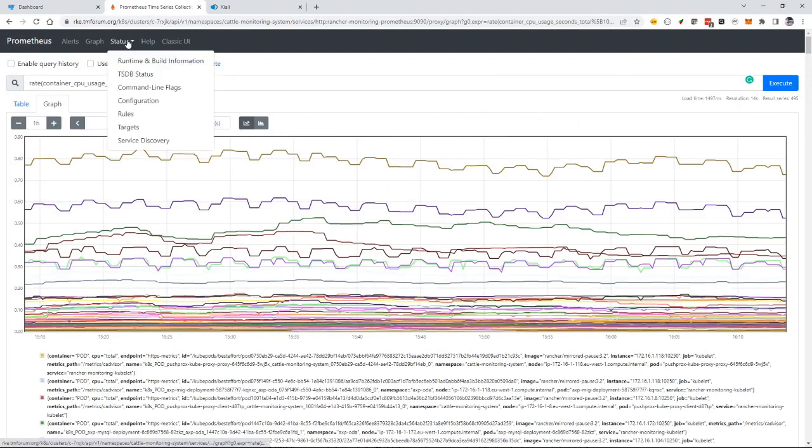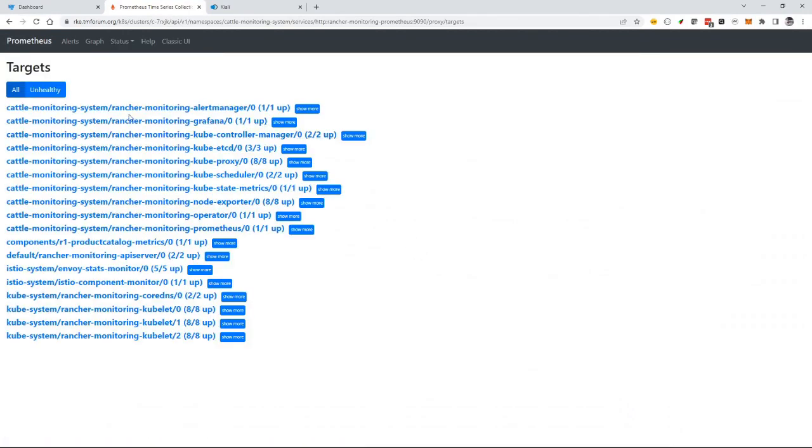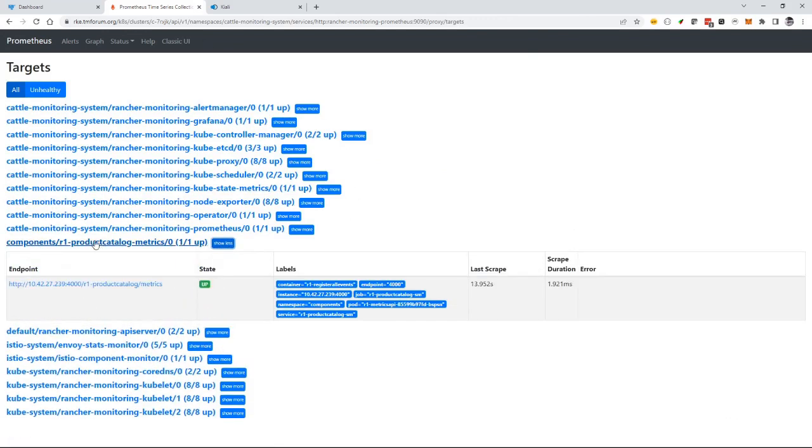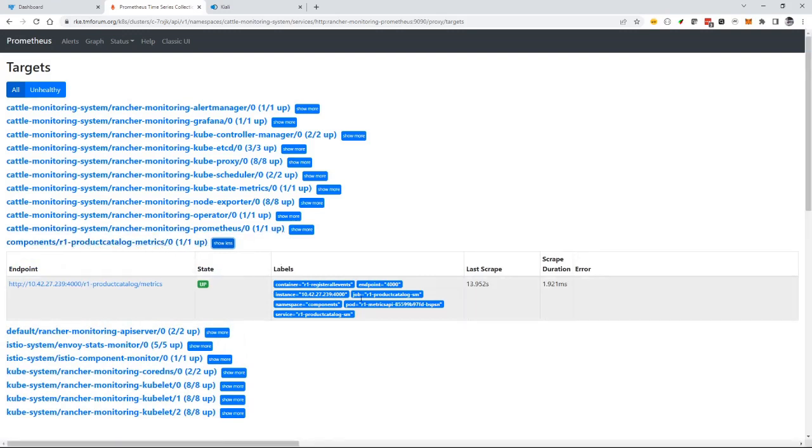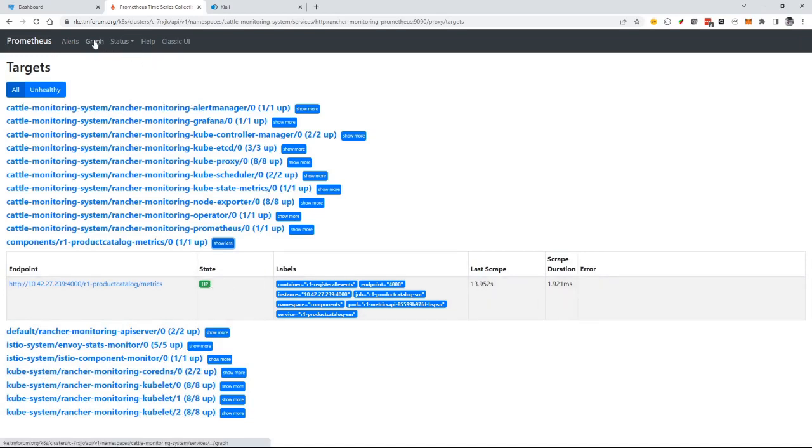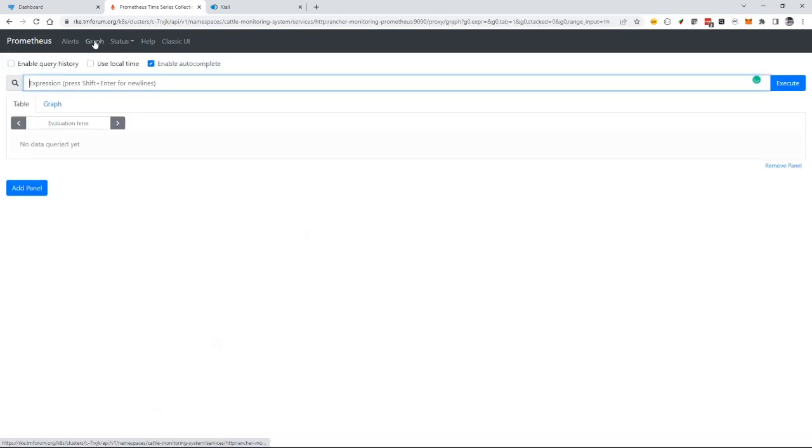In the status, I can show the targets that Prometheus is scraping. By having that in my component manifest, it automatically configures Prometheus to scrape the metrics interface on my product catalog component. You can see it scraping—last scraped 13 seconds ago—and the state is up.